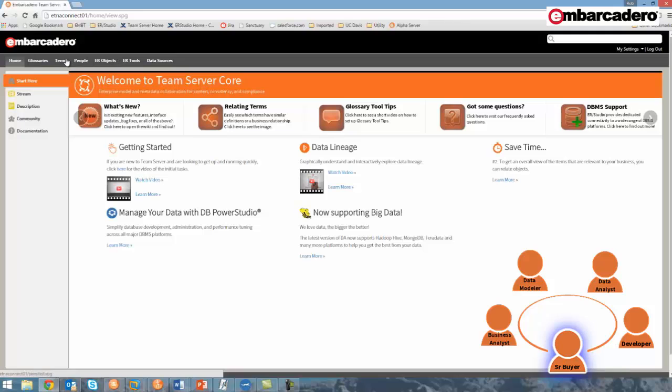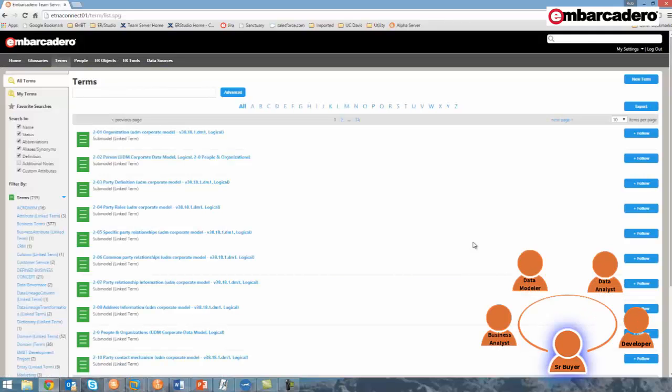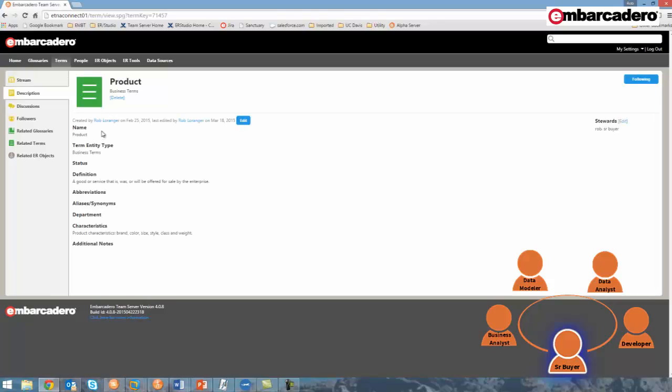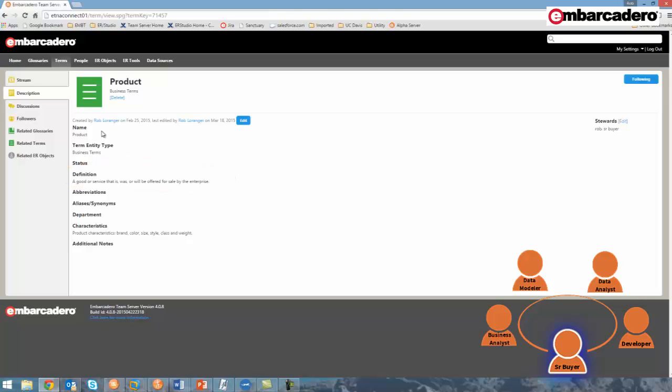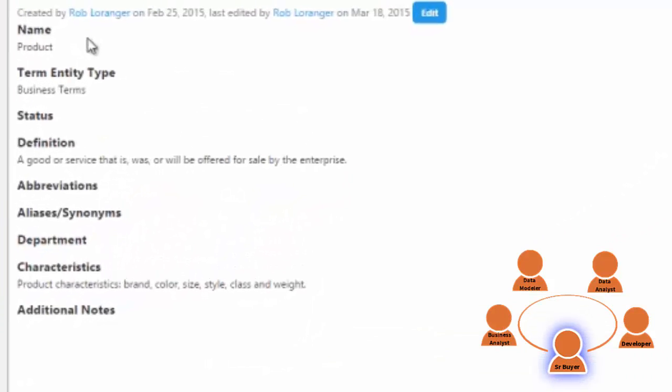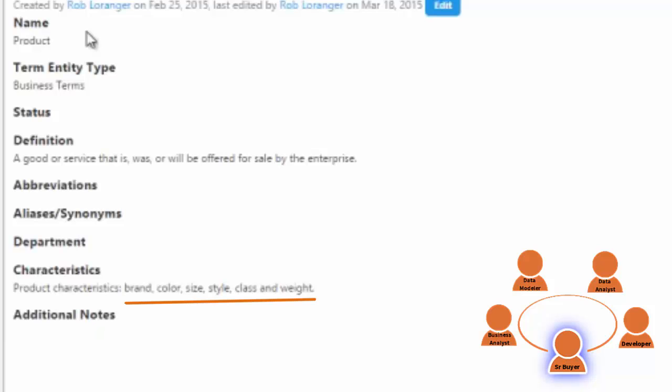I'm first going to search for the product business term. By typing in product in the search field, the product business term is returned. And if I click on it, I'm taken to its description page, where I can see many attributes of product, such as its definition, and this custom attribute for characteristics, where I can see product characteristics include brand, color, size, style, class, and weight.